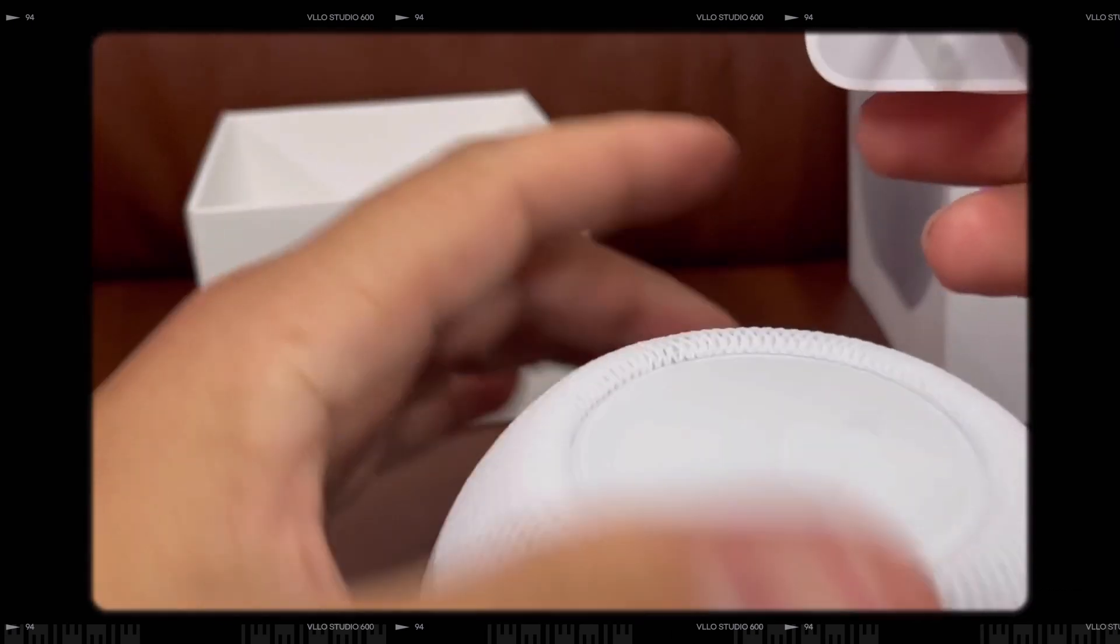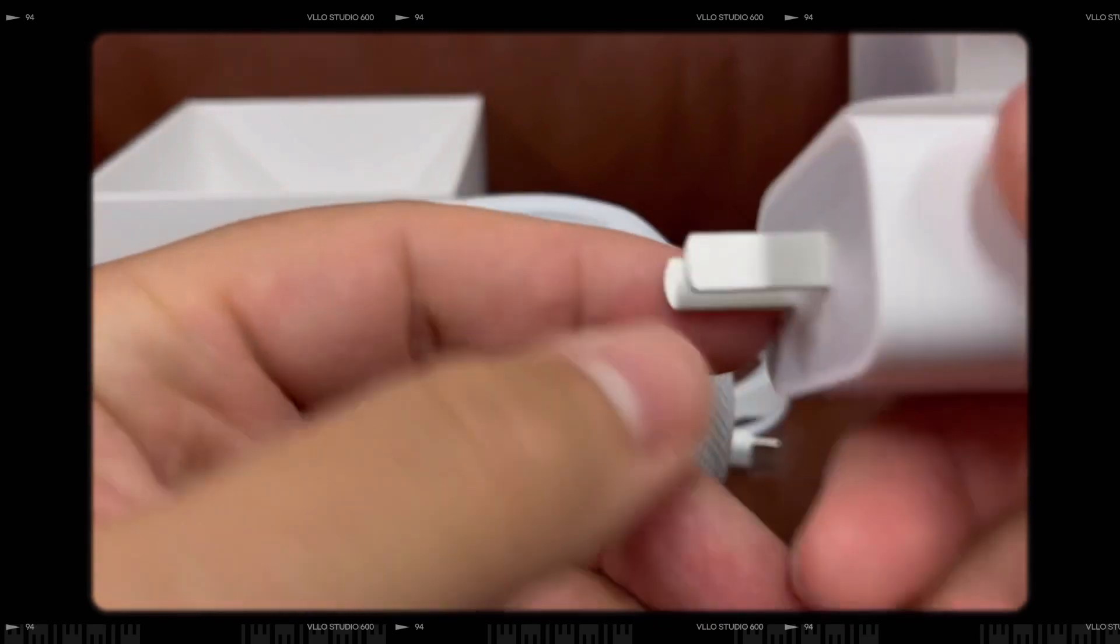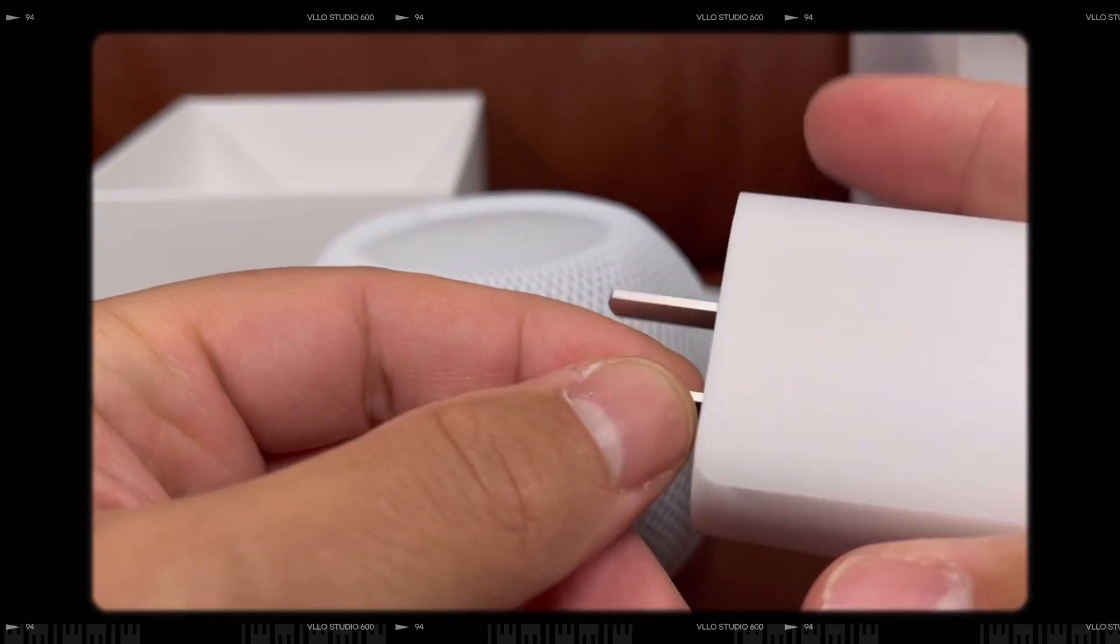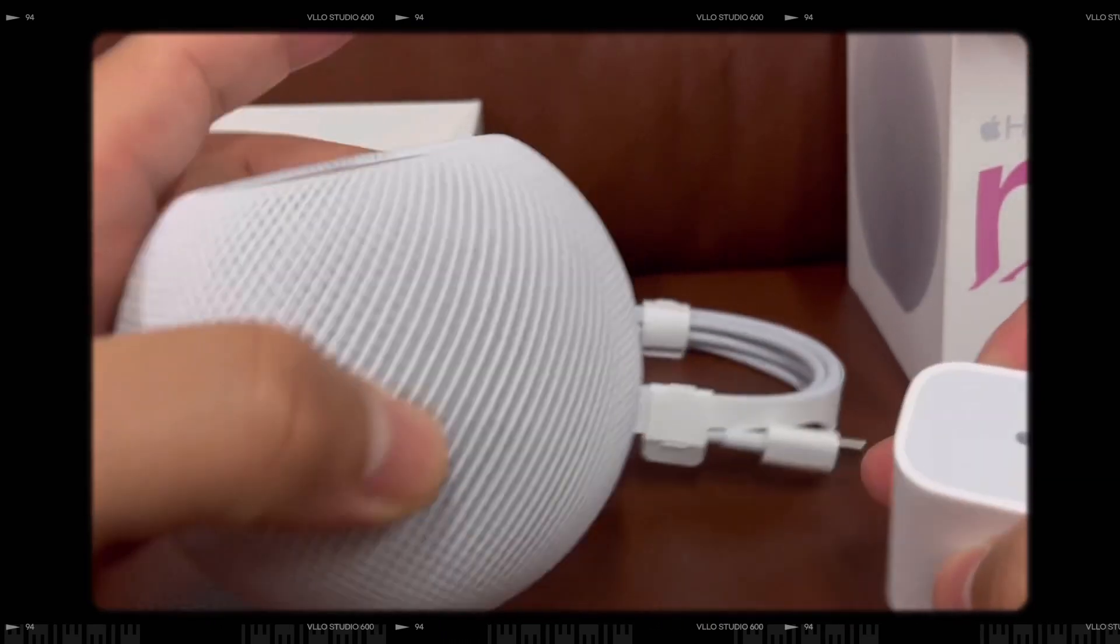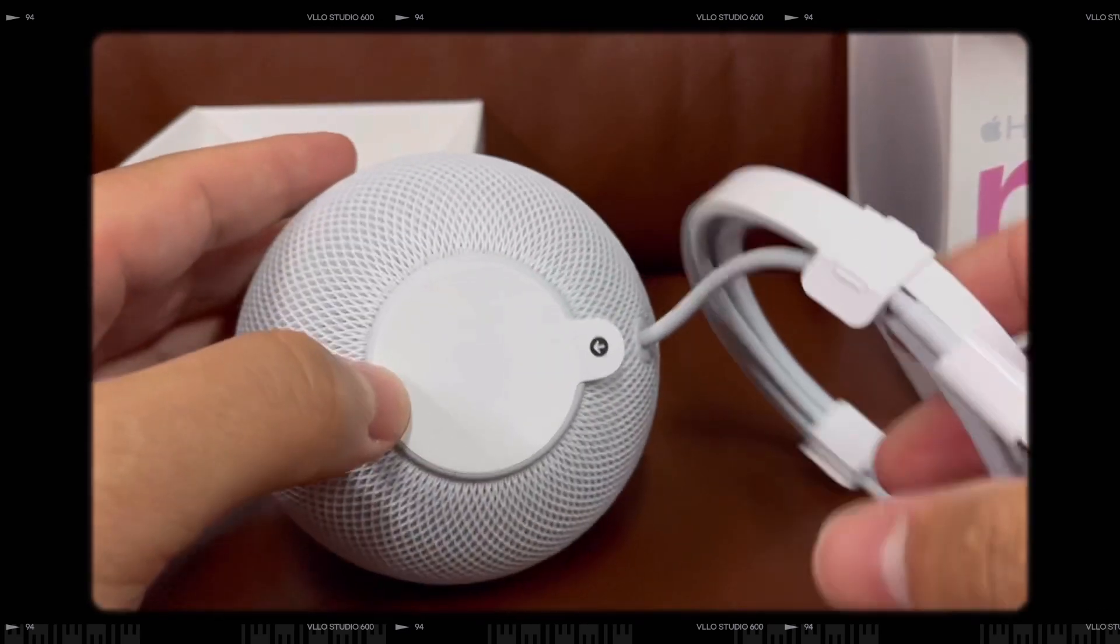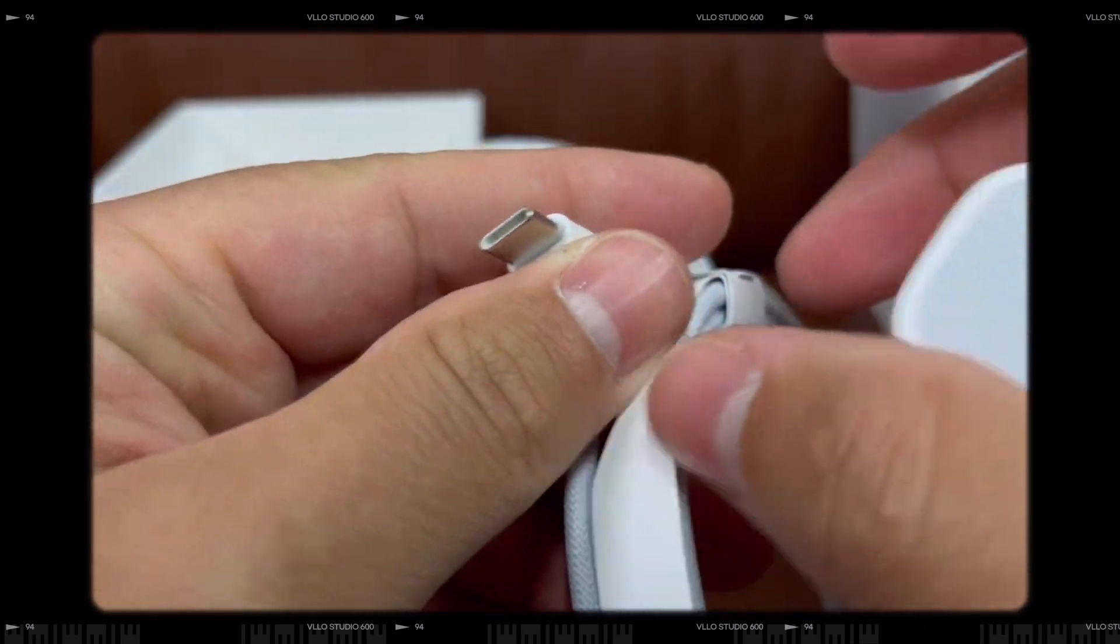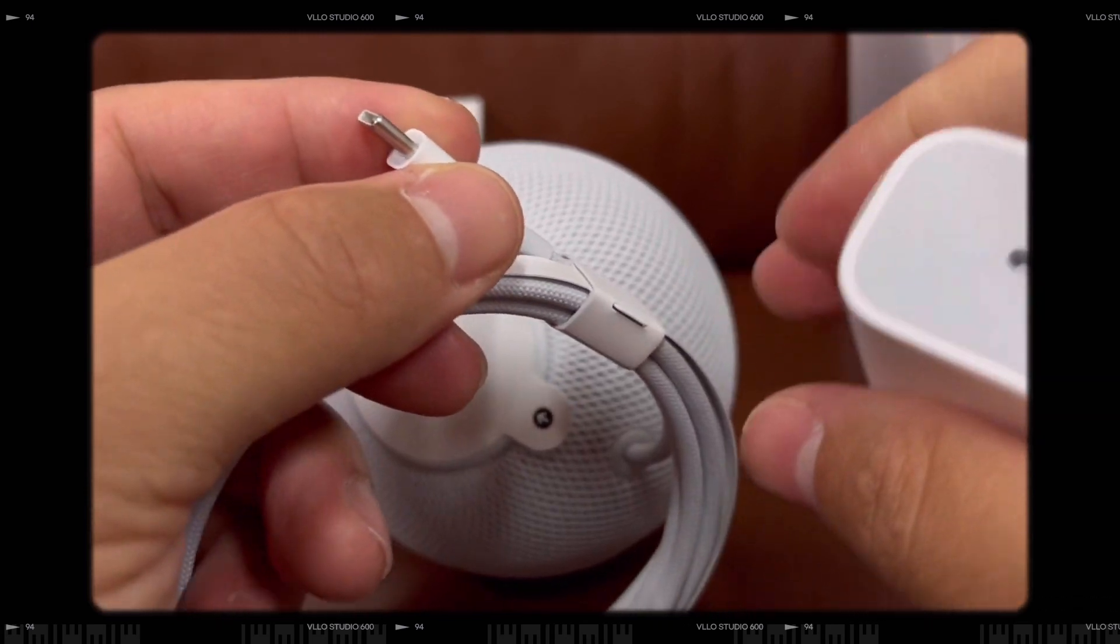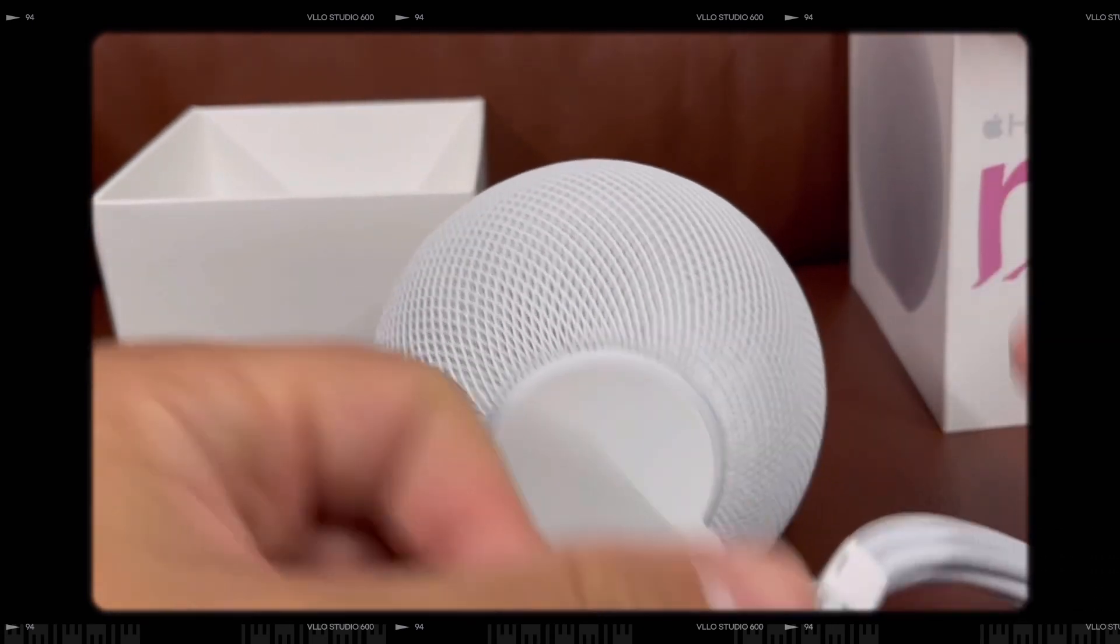So since I bought it from China, the adapter looks like this. But I do have my iPad USB-C adapter, so I think you can use that one.